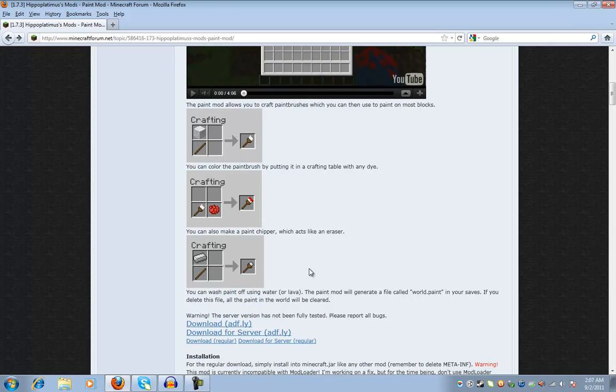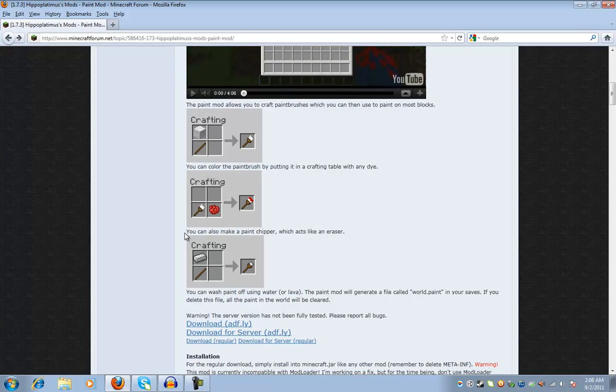Also, you cannot have mod loader installed with this or else the thing will crash. The whole thing will crash. You get black screen every time, so make sure you don't have mod loader installed the same time you have this installed.